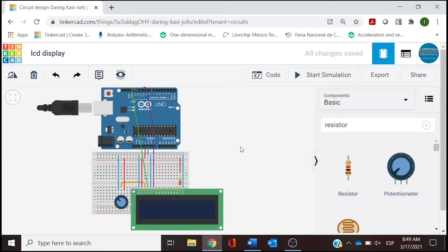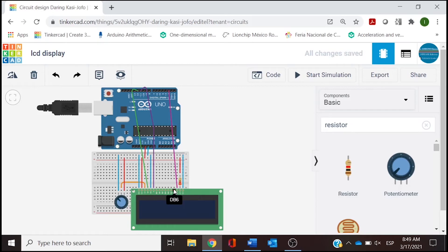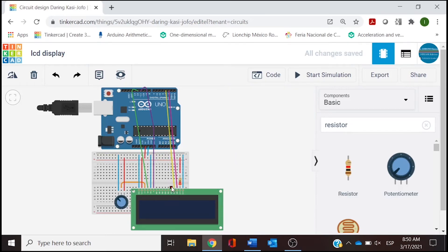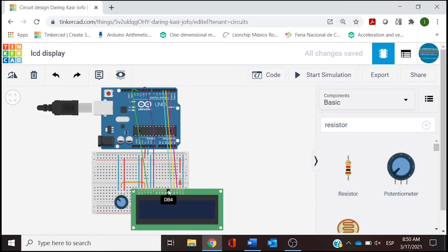Now we will finish with the last four data cables connecting the microcontroller to the LCD. DB7 is connected to digital pin 2, DB6 goes to pin 3, DB5 to pin 4, and DB4, which is our last wire, goes to pin 5. Basically our wiring is complete. The last four pins on the LCD are not connected, and the next and final step is going to be the code.